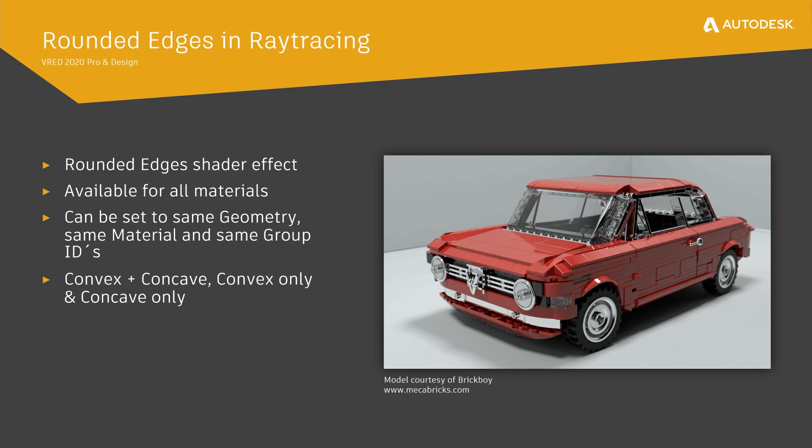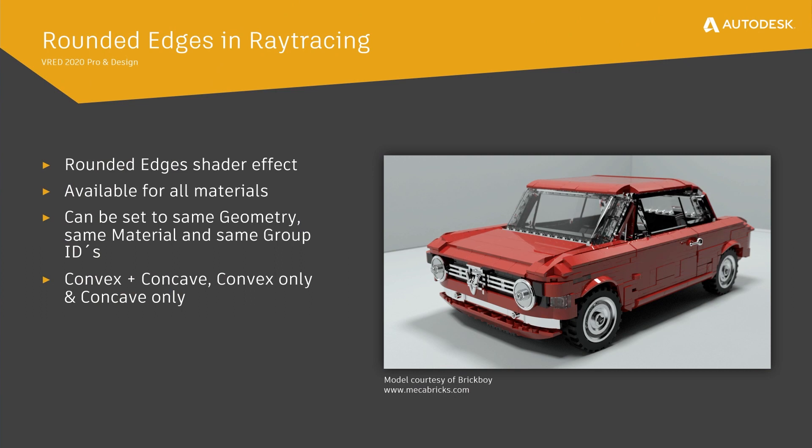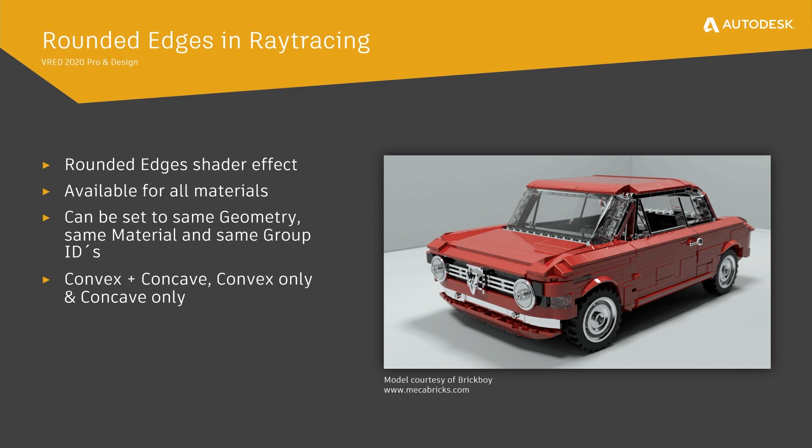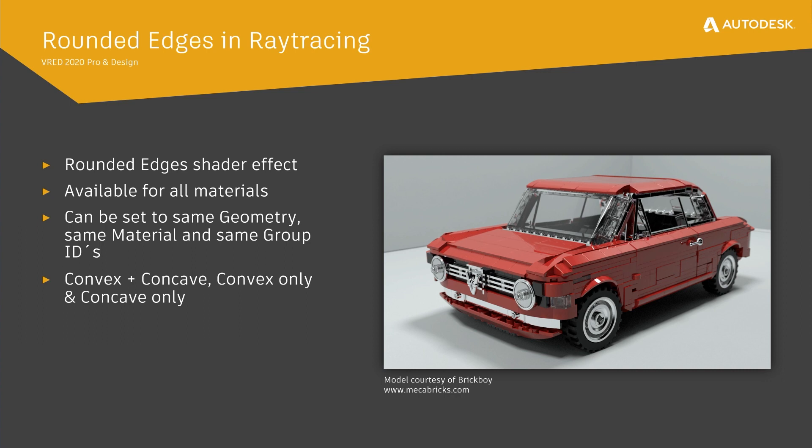With FRED 2020 we have introduced rounded edges in ray tracing. This feature is also known as rounded corners in Arnold and is basically a shader effect that modifies the shading normals near edges to give the appearance of a round edge. This feature is available for all materials and can be used for hard surface models where bevels have not been modeled, thus saving valuable modeling time.